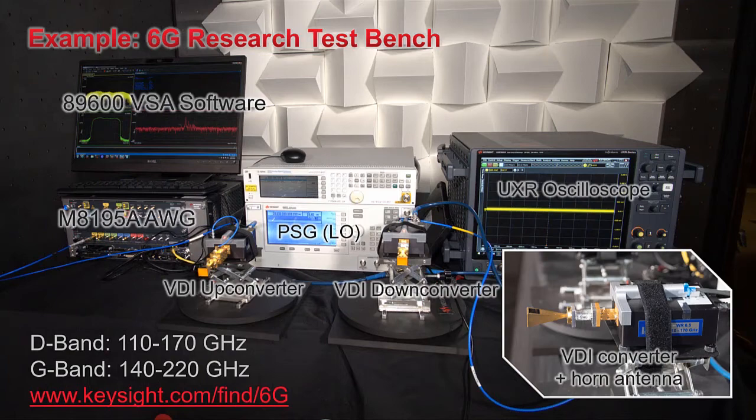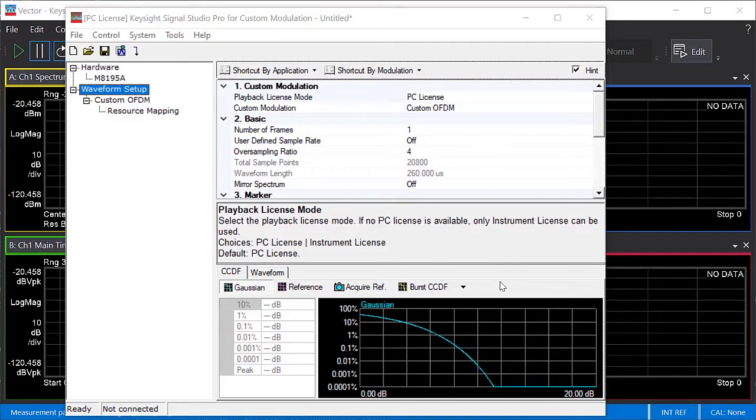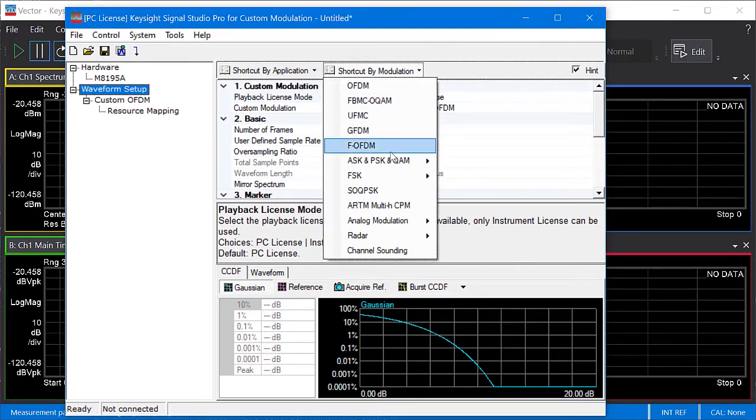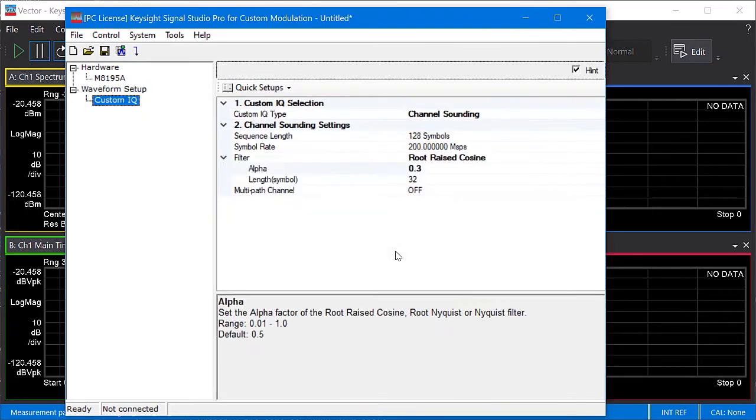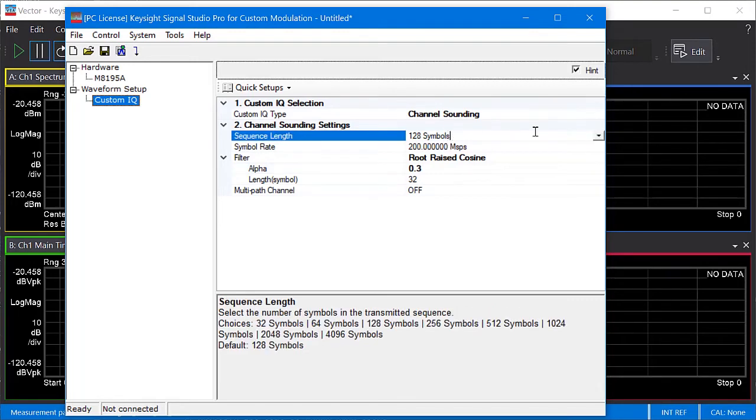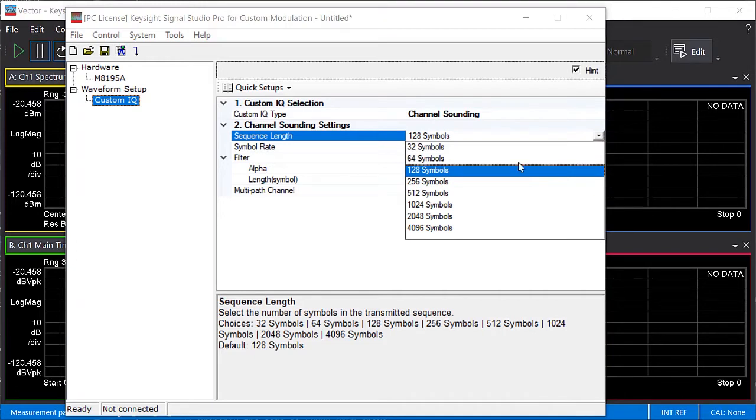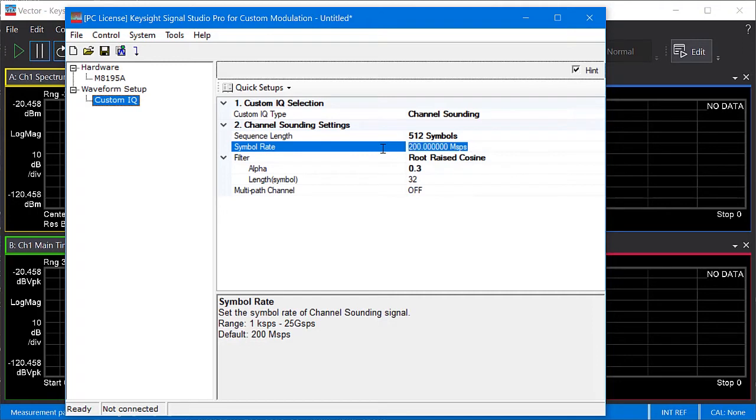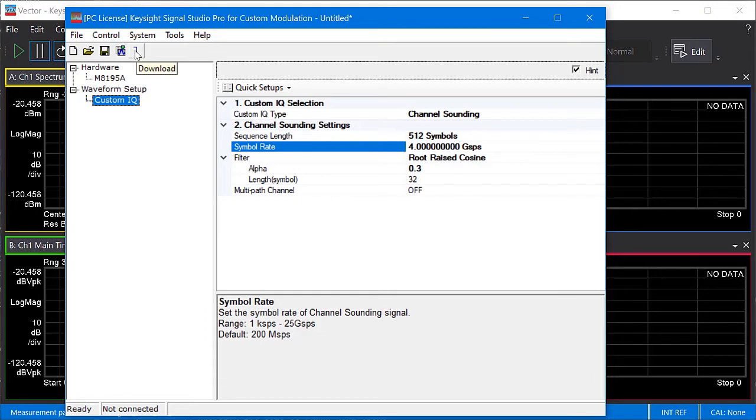Let's walk through the procedure. So here I have the N7608C custom modulation version of Signal Studio. It can create many types of signals, but here I'm going to select channel sounding from the shortcut by modulation menu. Normally the first step would be to connect to your signal generator. Since I've already captured a recording of the channel sounding signal in the RF chamber, I've just selected a simulated M8195 for now. OK, now that we've selected the channel sounding signal, we can configure the parameters. I chose a sequence length of 512 symbols, and a symbol rate of 4 gigasymbols per second. I left the filter and multipath parameters at the defaults. Once you've finished configuring these parameters, you can click the download button, and that will generate the sounding waveform and send it to the AWG for playback.